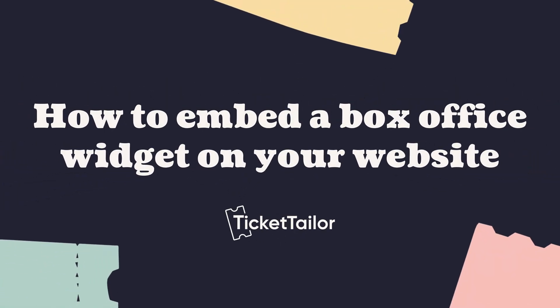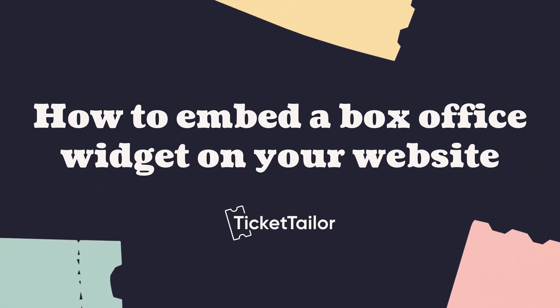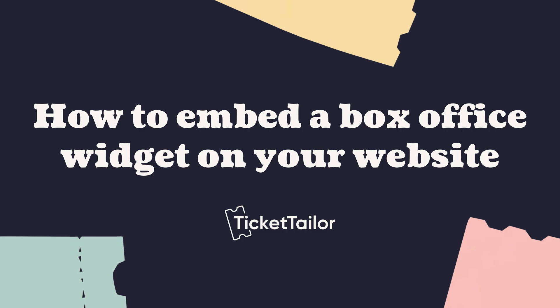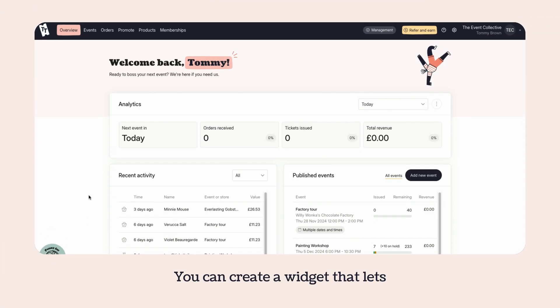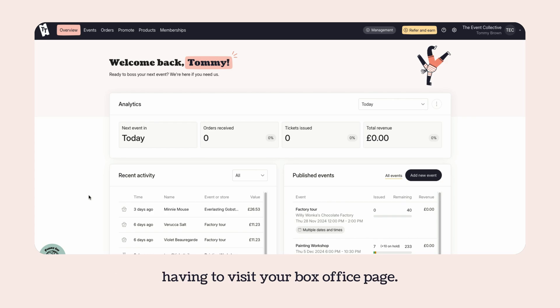How to embed a box office widget on your website. You can create a widget that lets customers purchase tickets on your website without having to visit your box office page.